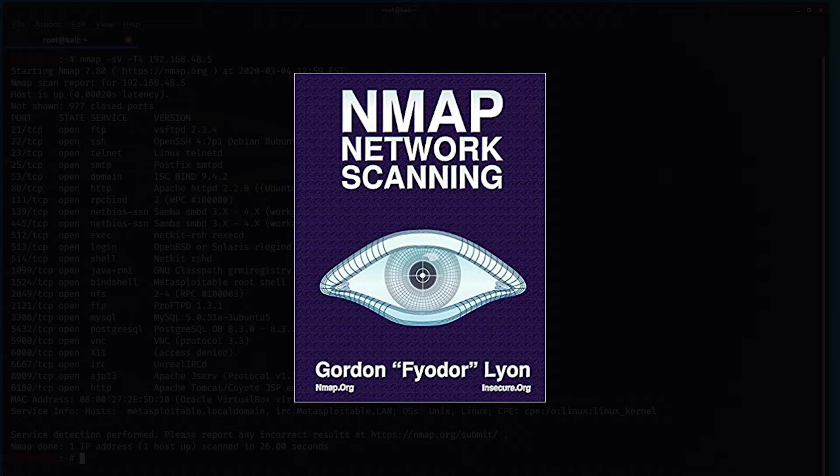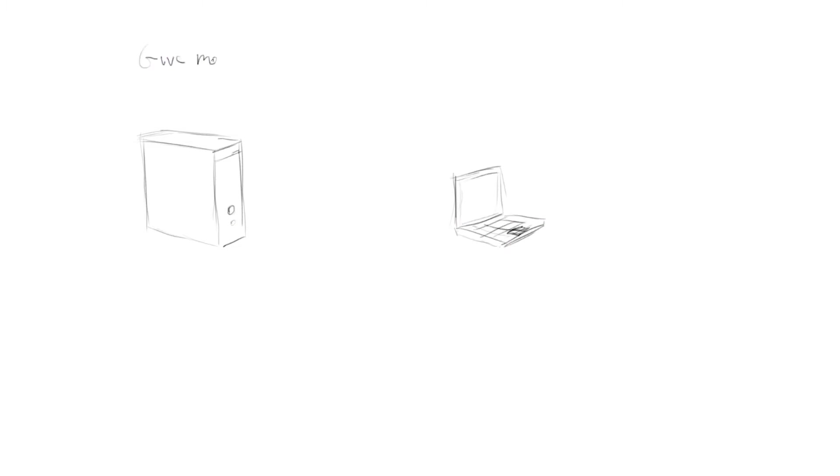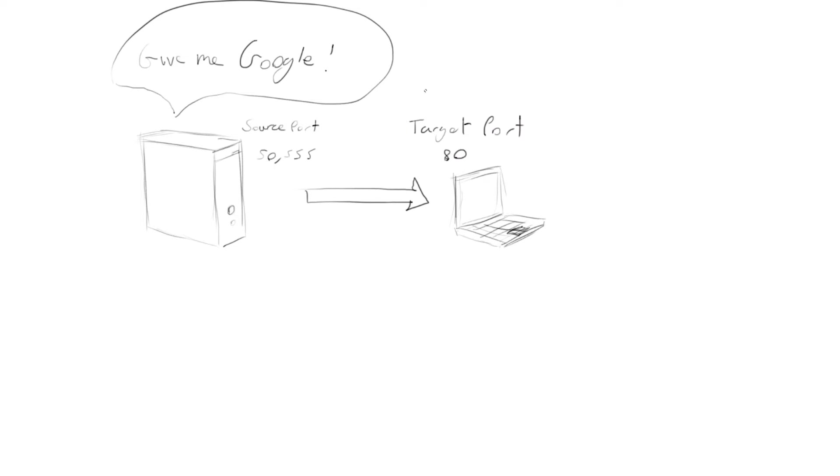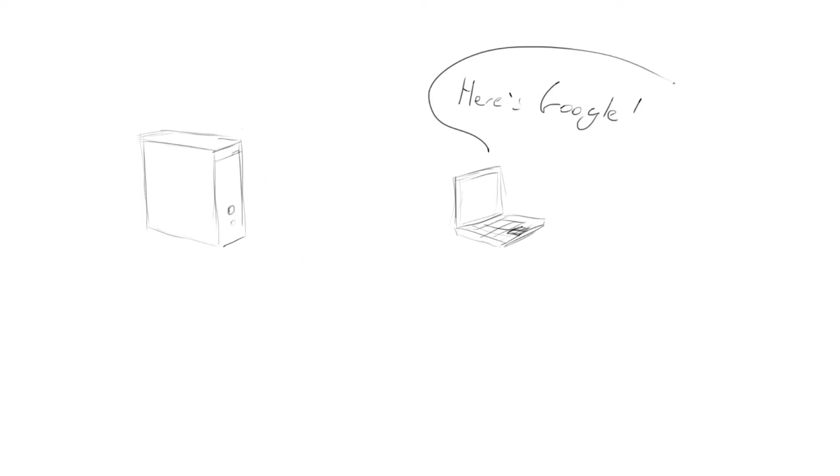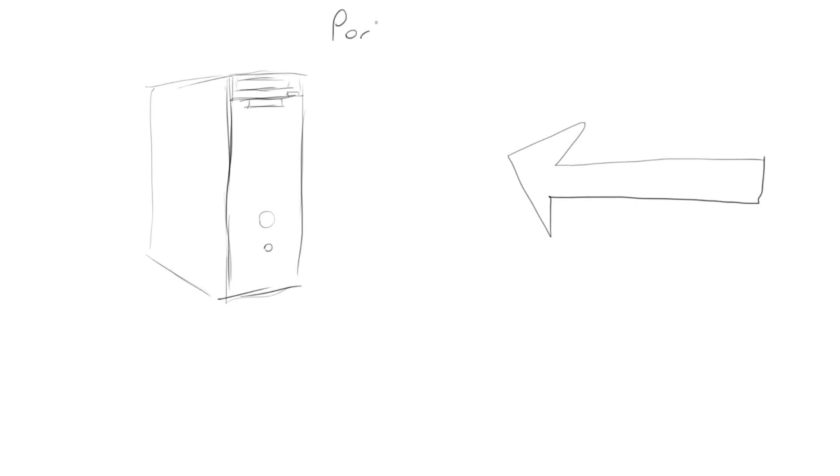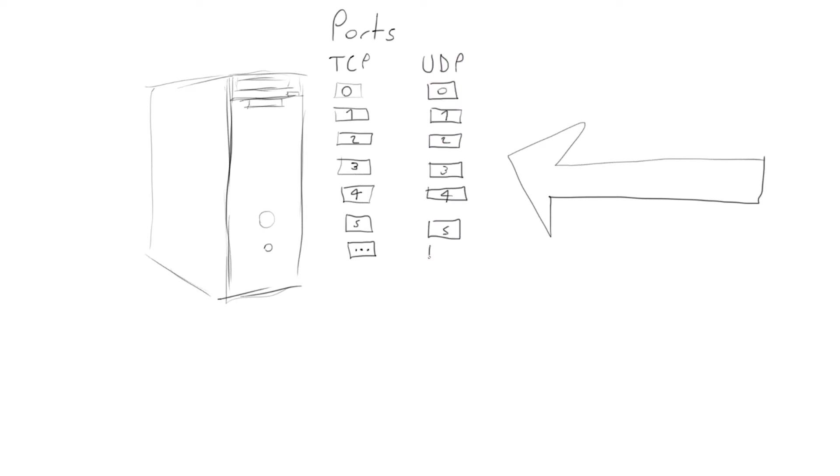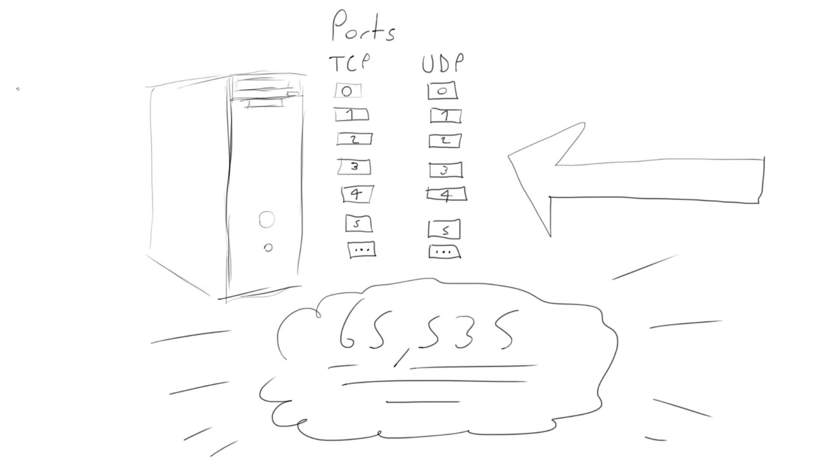Before we start, we need a bit of basic information about networking. When communicating with other computers over networks, computers use ports to determine what gets sent where. The main two ways to transfer information are called TCP and UDP, standing for Transmission Control Protocol and User Datagram Protocol, respectively. A computer has 65,535 TCP ports and 65,535 UDP ports. I realize this is glossing over a lot of information, but this is just the bare basics so that you can use Nmap.